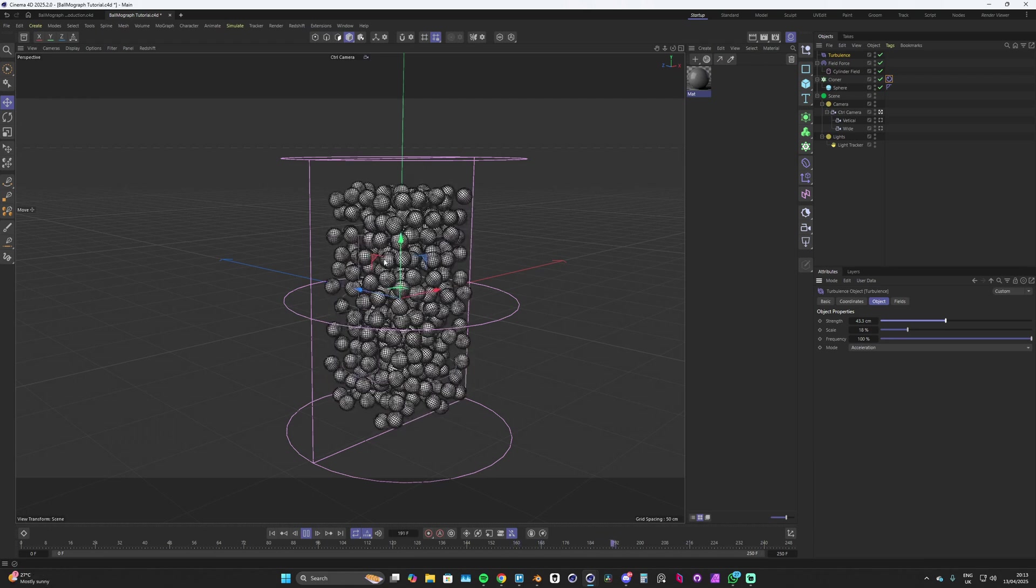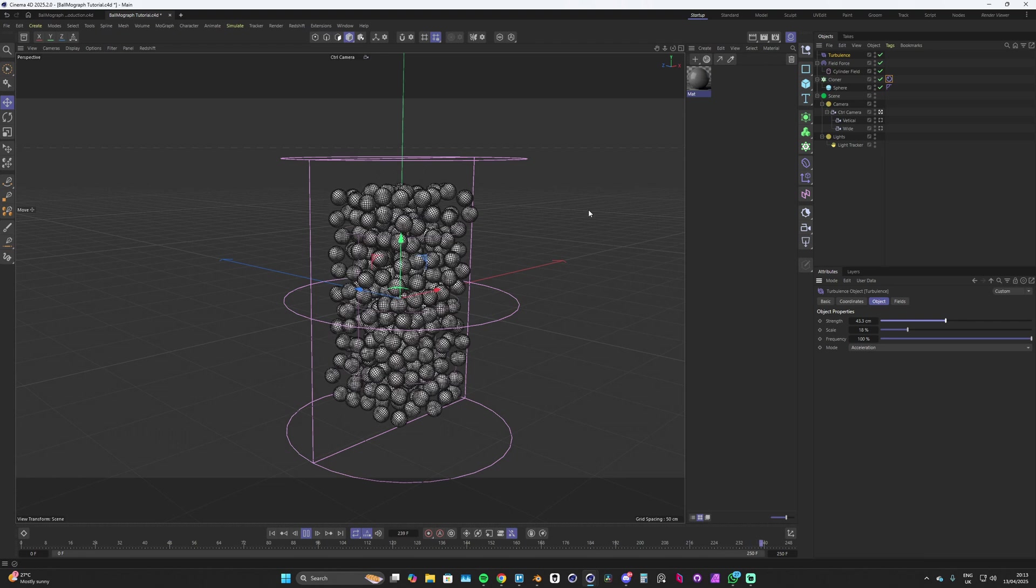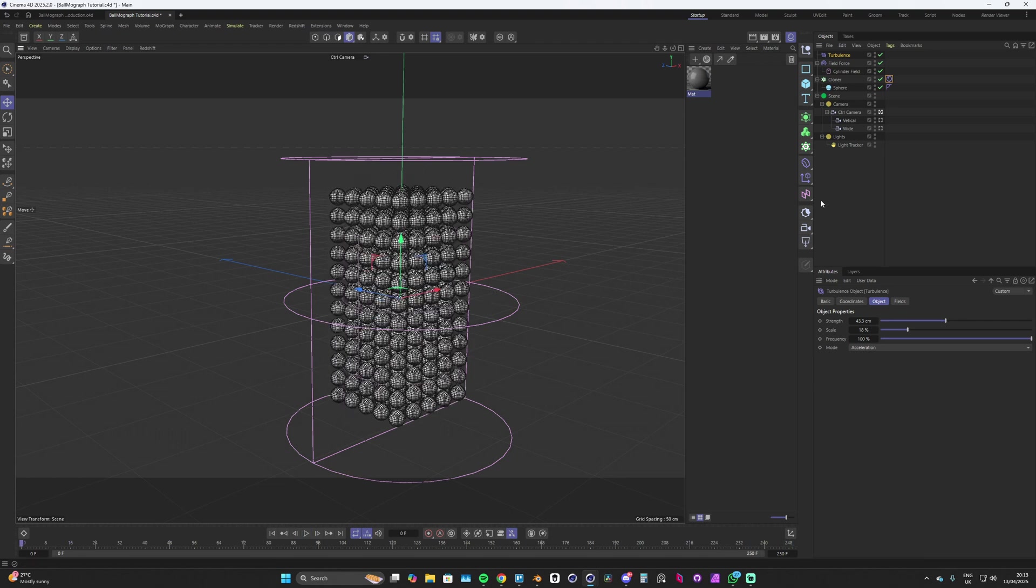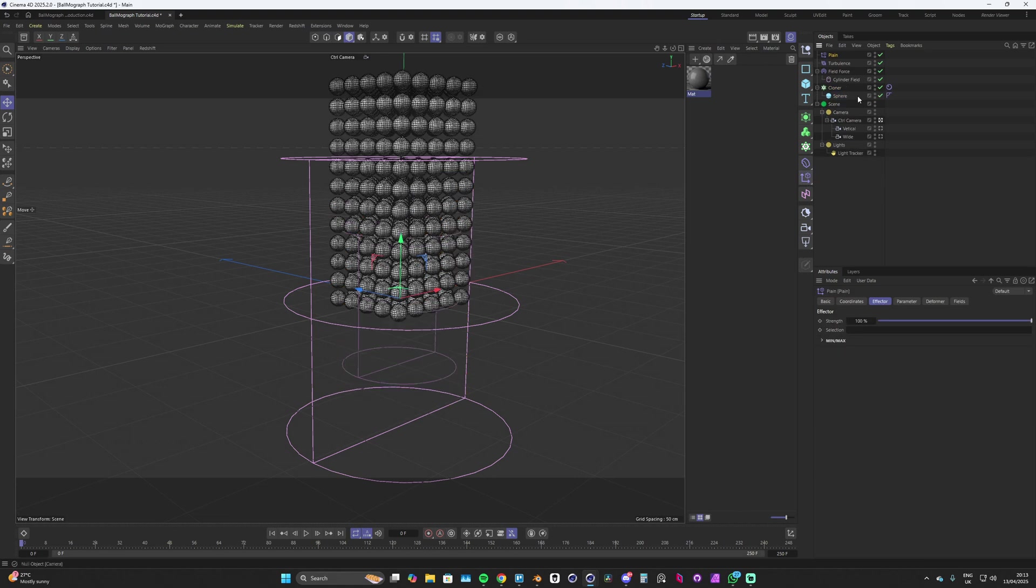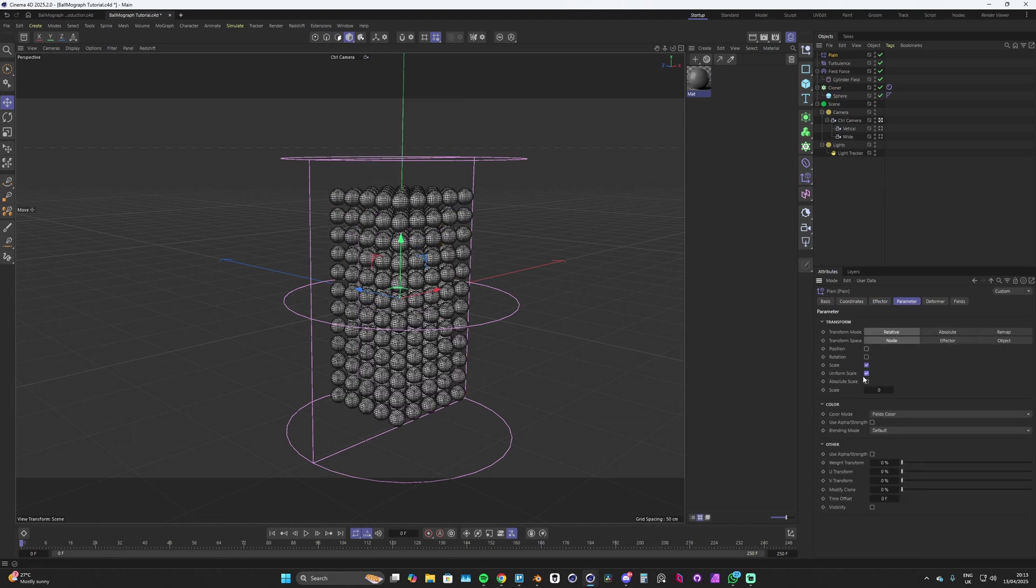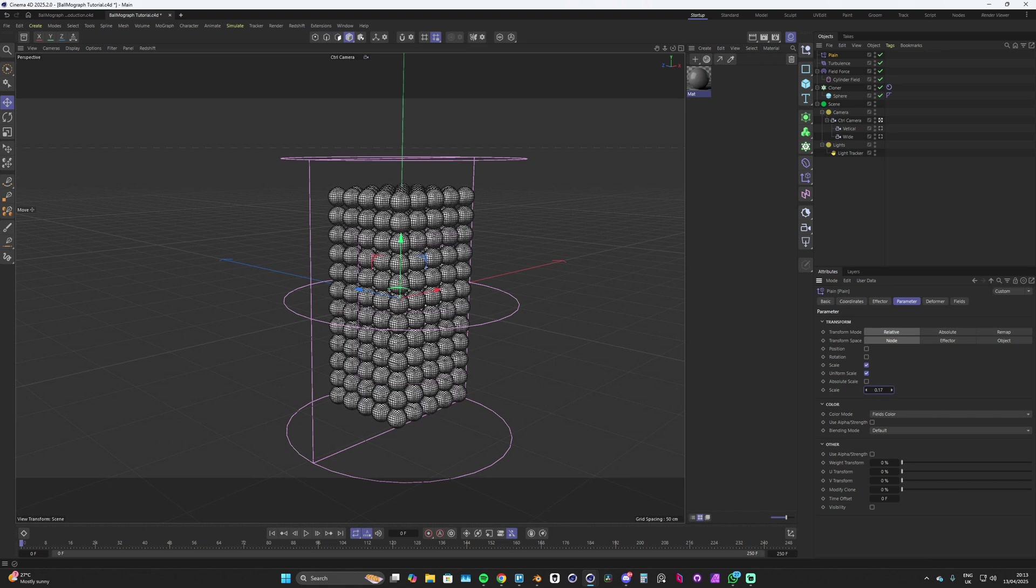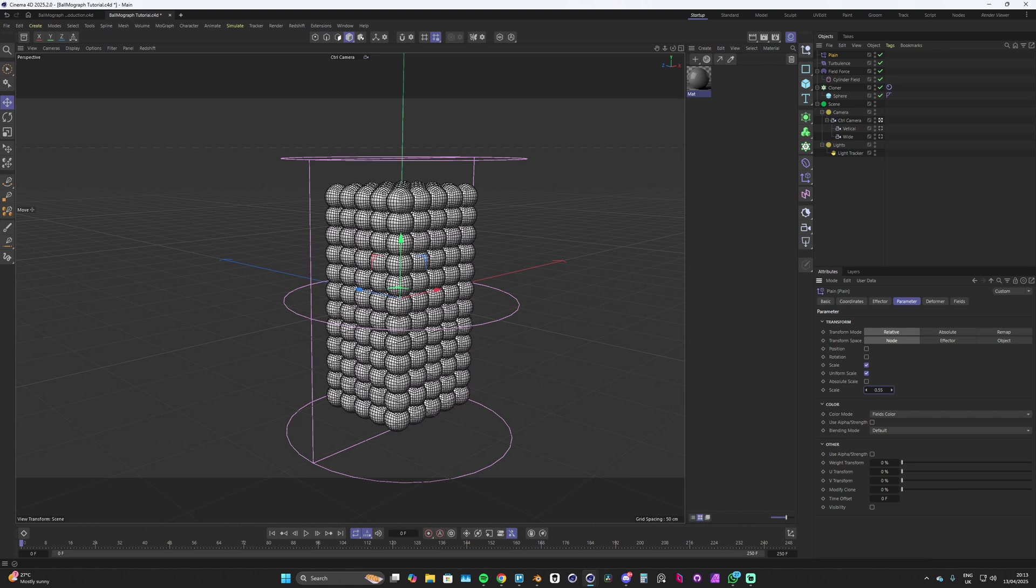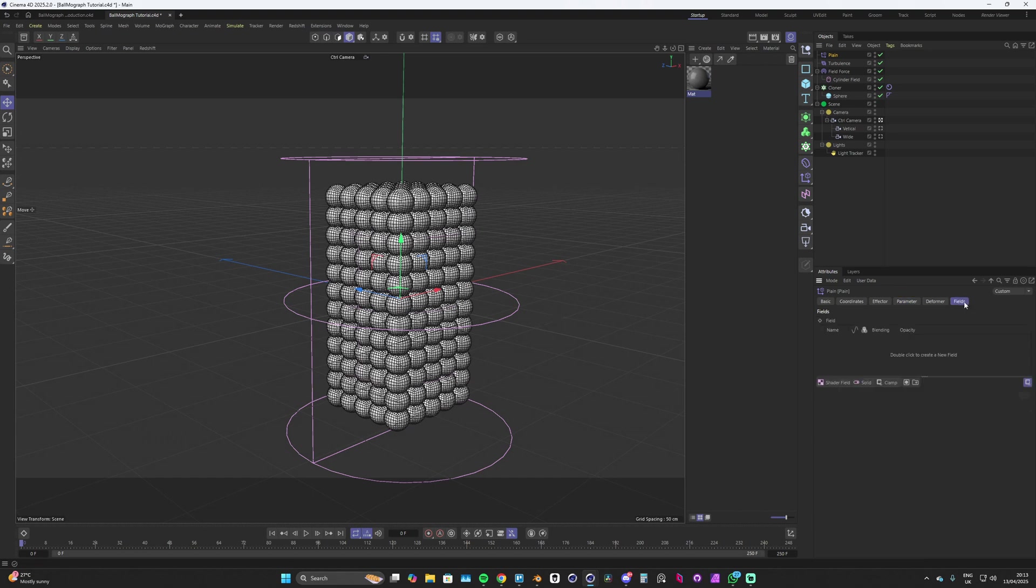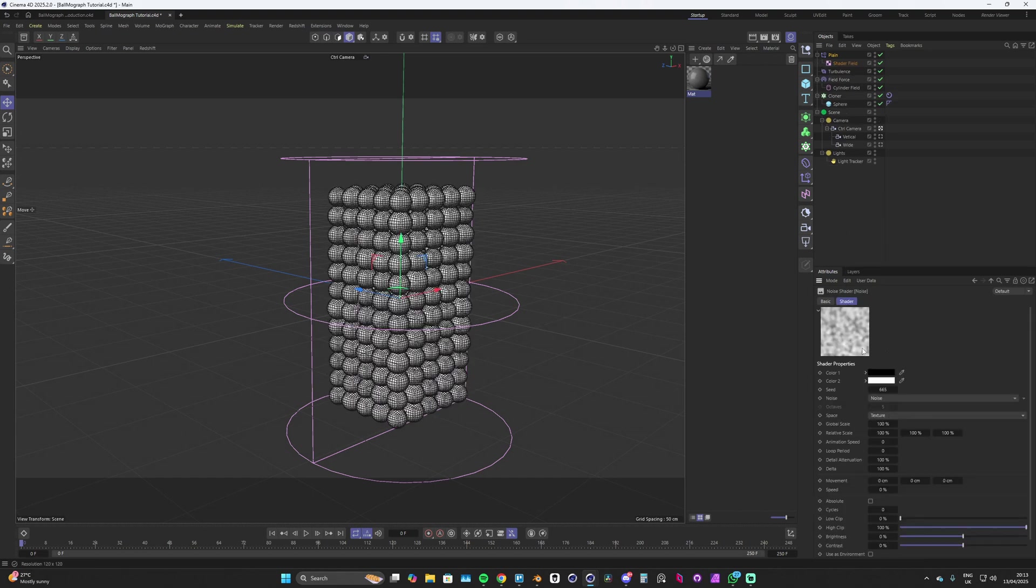Now to create the randomness in the size we need to drop in a plane effector, making sure that we've got our cloner selected. We'll go into the parameter, turn off the position, turn on the scale, turn on uniform scale, and then we can play around with this scale. We'll make this a little bit bigger, maybe like 0.5. We'll go into our fields and we'll drop in a shader field and then we'll drop in a noise for that.